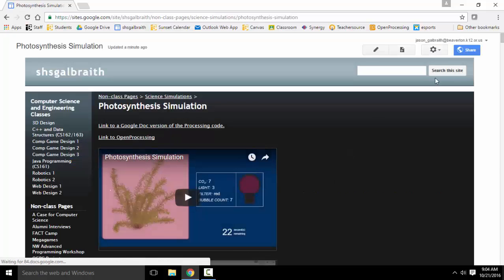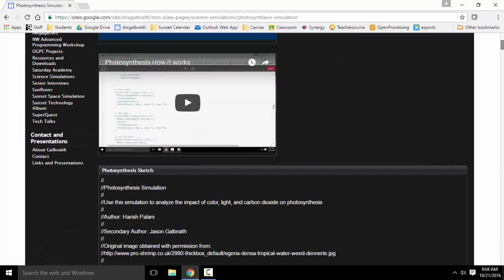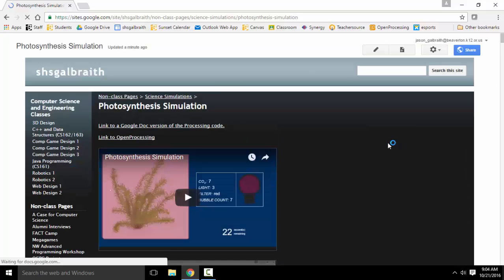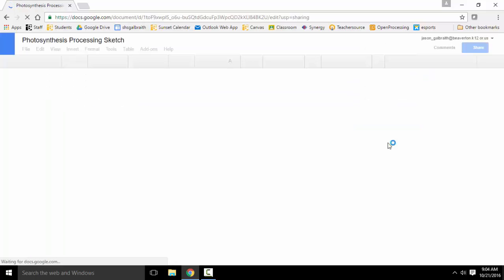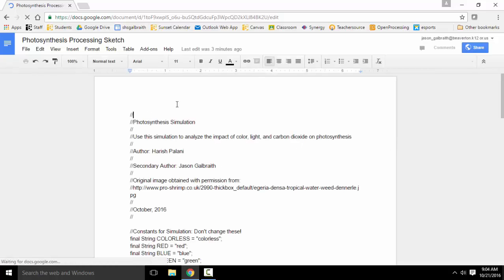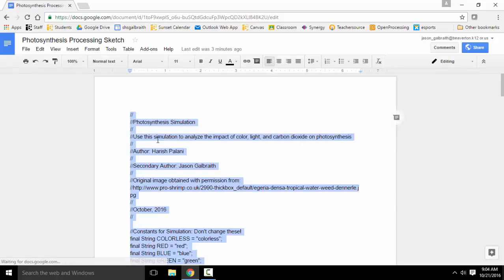The first step is to get the code. Down below, there is all of the code, or you can go to the Google Doc, which is potentially easier, depending on your system. I'm going to go to the Google Doc, select all, and copy all this code.